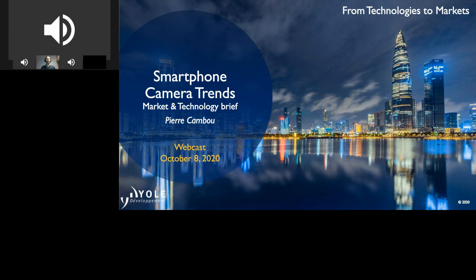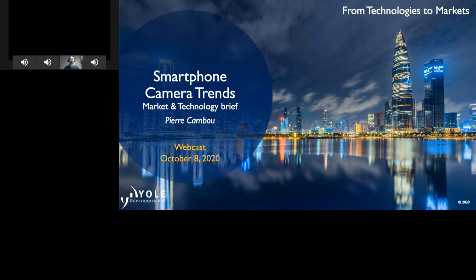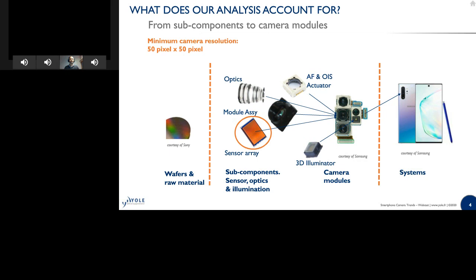Thank you, Faisal, and hello to everyone. Welcome to this market and technology brief on smartphone camera trends. I will spend 10 minutes covering the major trends for this very important device, which you have on the back and rear of your smartphones, constructed upon the CMOS image sensor chip, but also optics, and many other mechanical elements such as autofocus and optical image stabilization, and new sub-components including illuminators for 3D cameras.